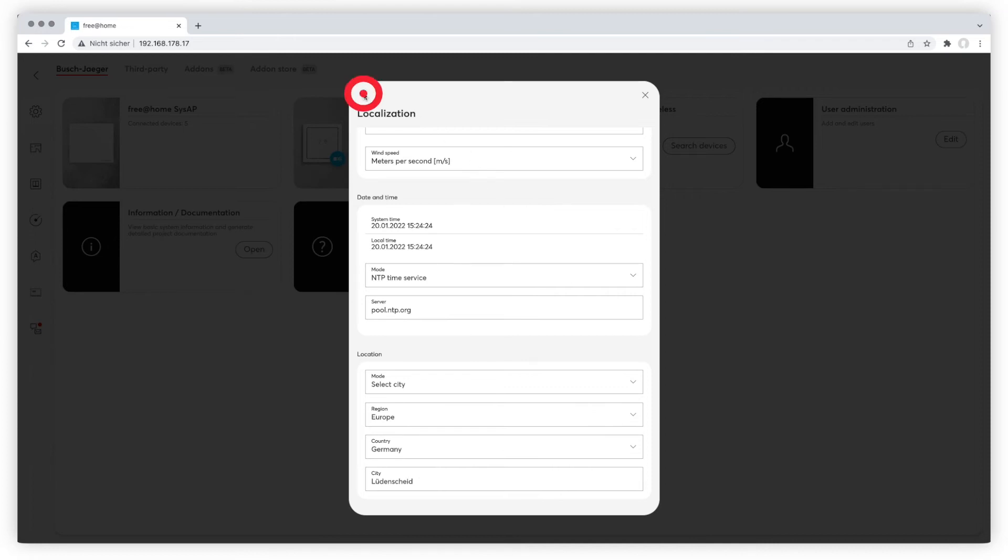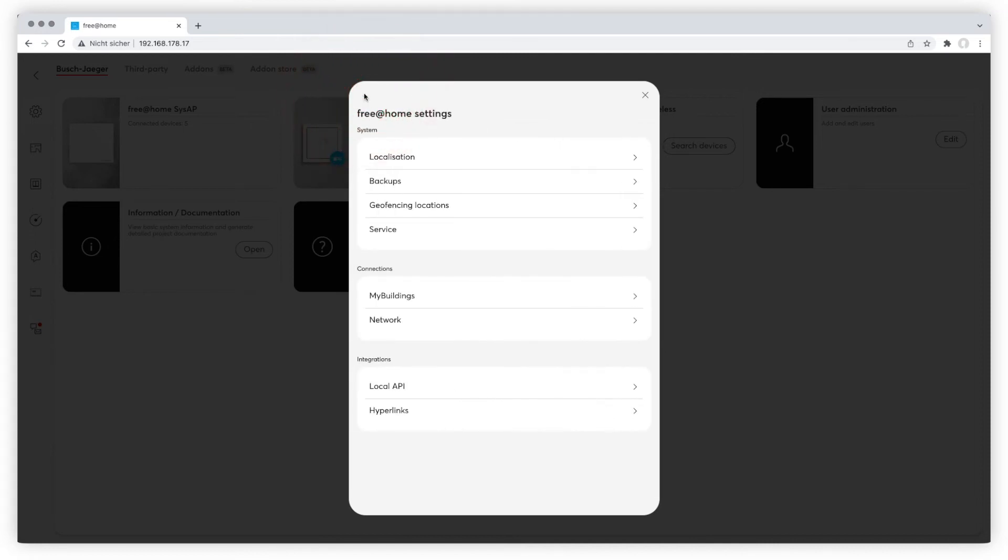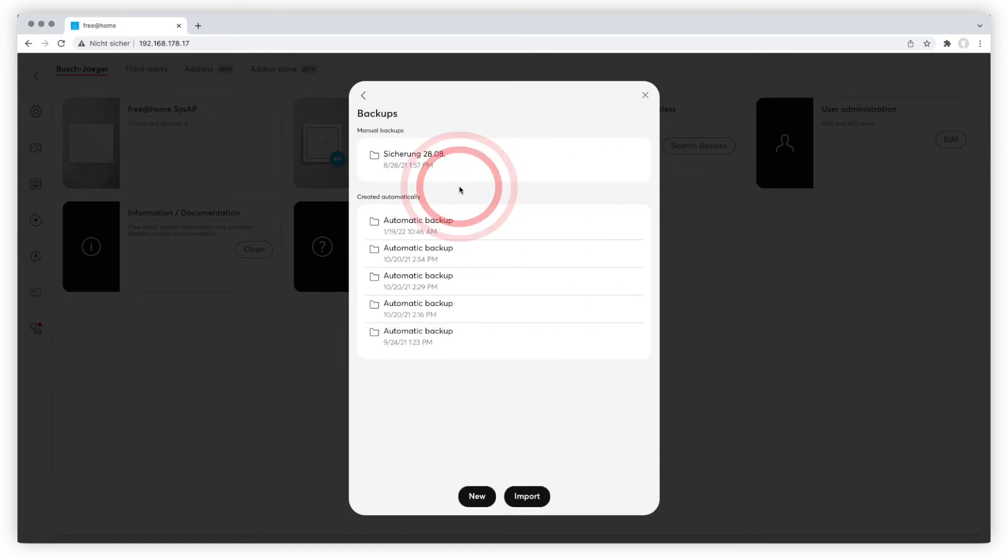Please go back to the main menu via the arrow in the upper left corner and choose backups. You can create new backups here, save them to a chosen place on your computer and import them.